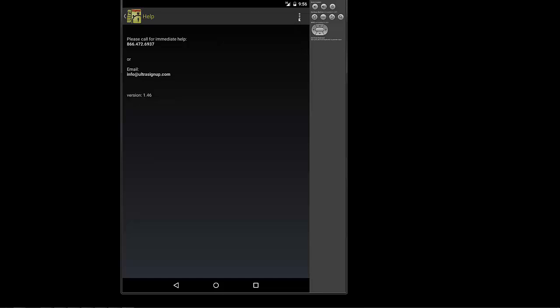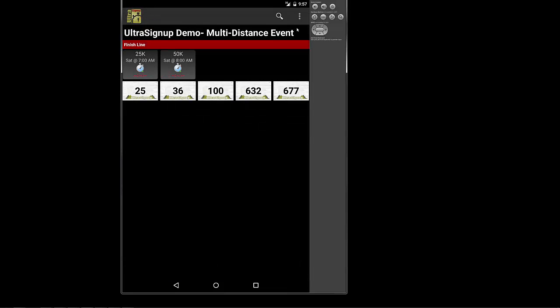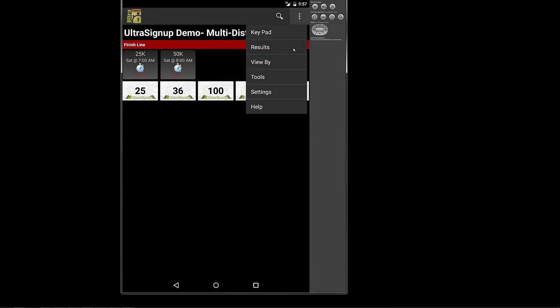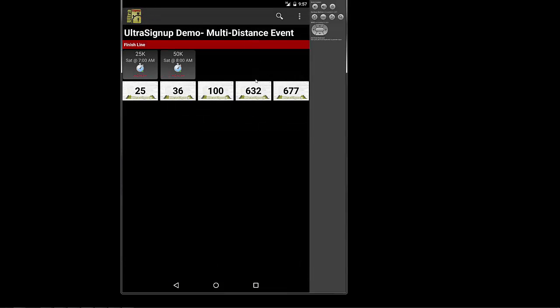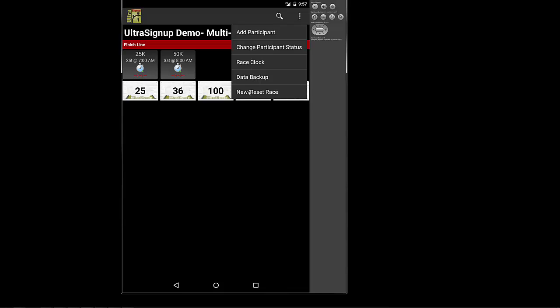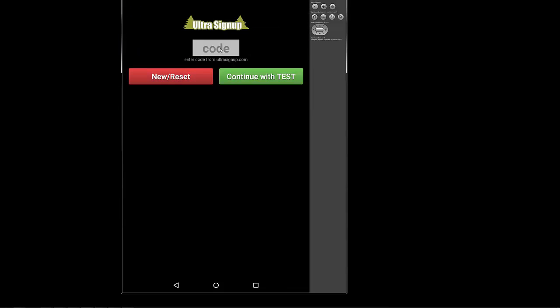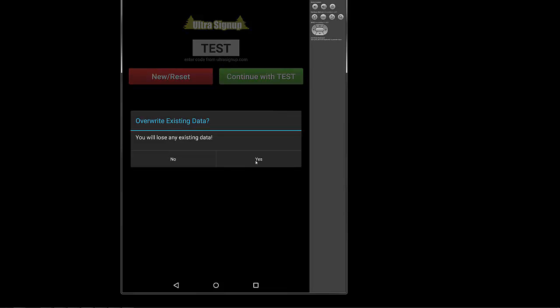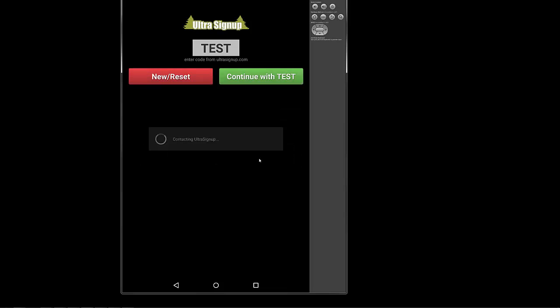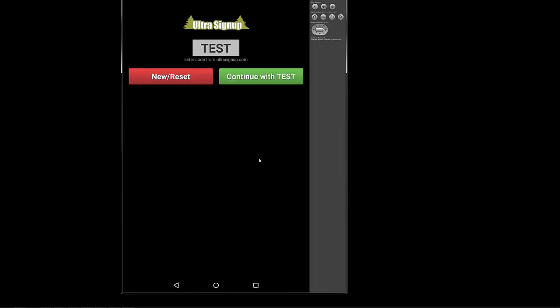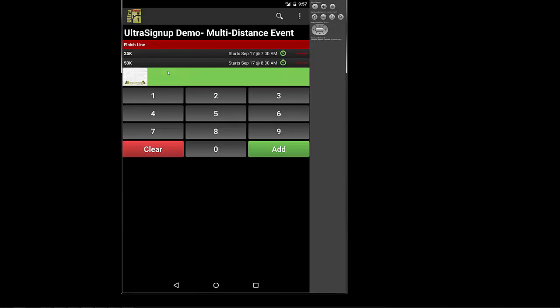Lastly, once you're done playing around with the app, testing it out, go into the tools menu right here. Go to New Reset Race, type in your code, and hit New Reset. And this is just going to wipe out all your data and pull all new fresh data down from Ultra Sign Up and reset your event. And you're all set for your race day. Make sure you do that once your registration closes so that you capture everyone. And also make sure you assign your bibs before you leave for your race. You can only assign bibs on UltraSignUp.com.